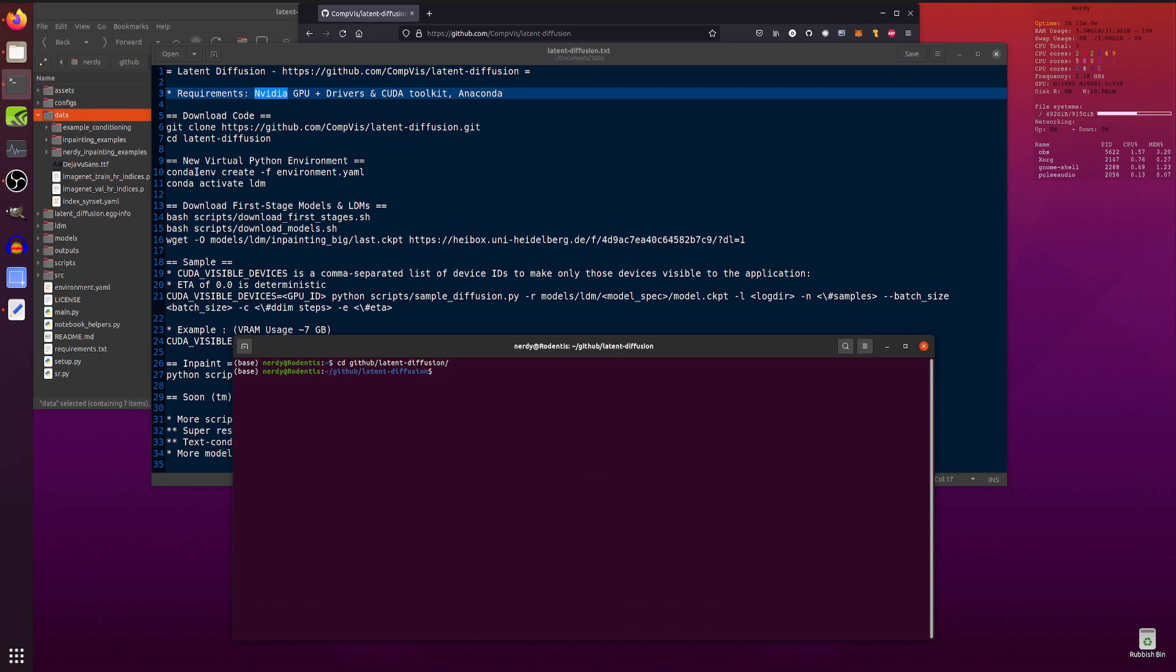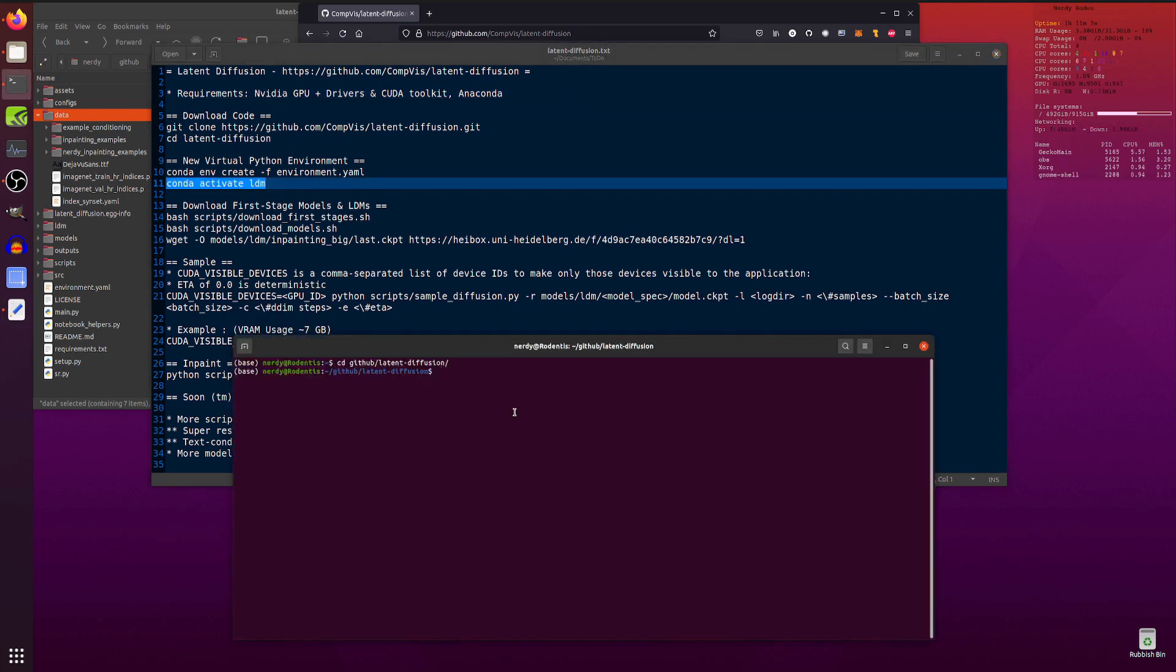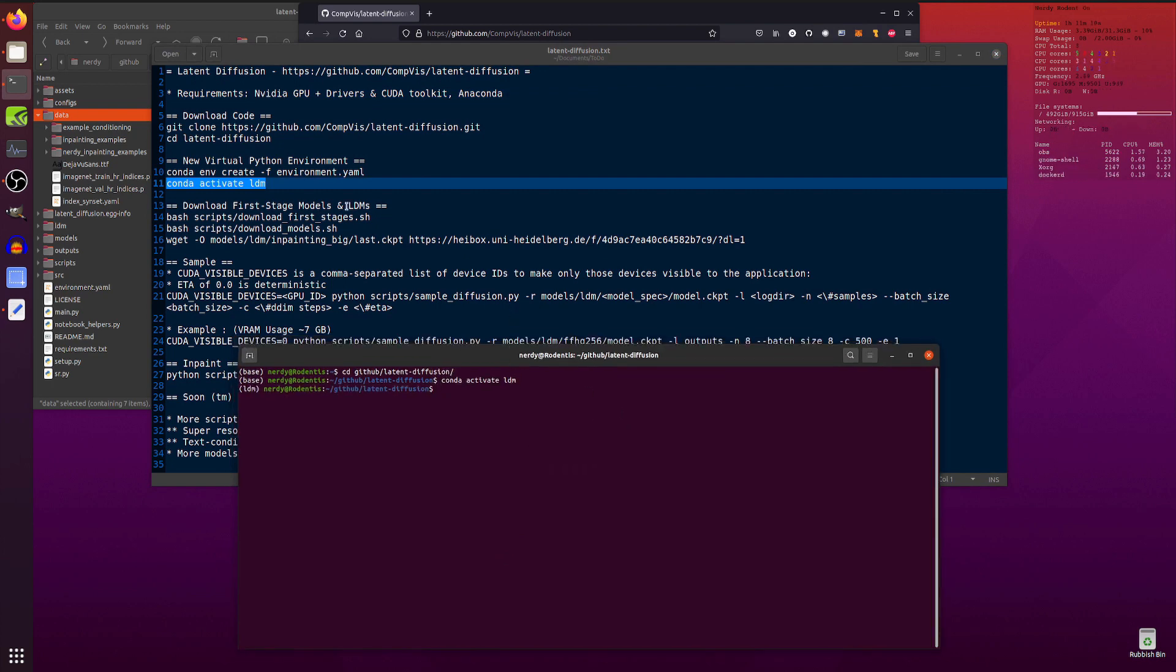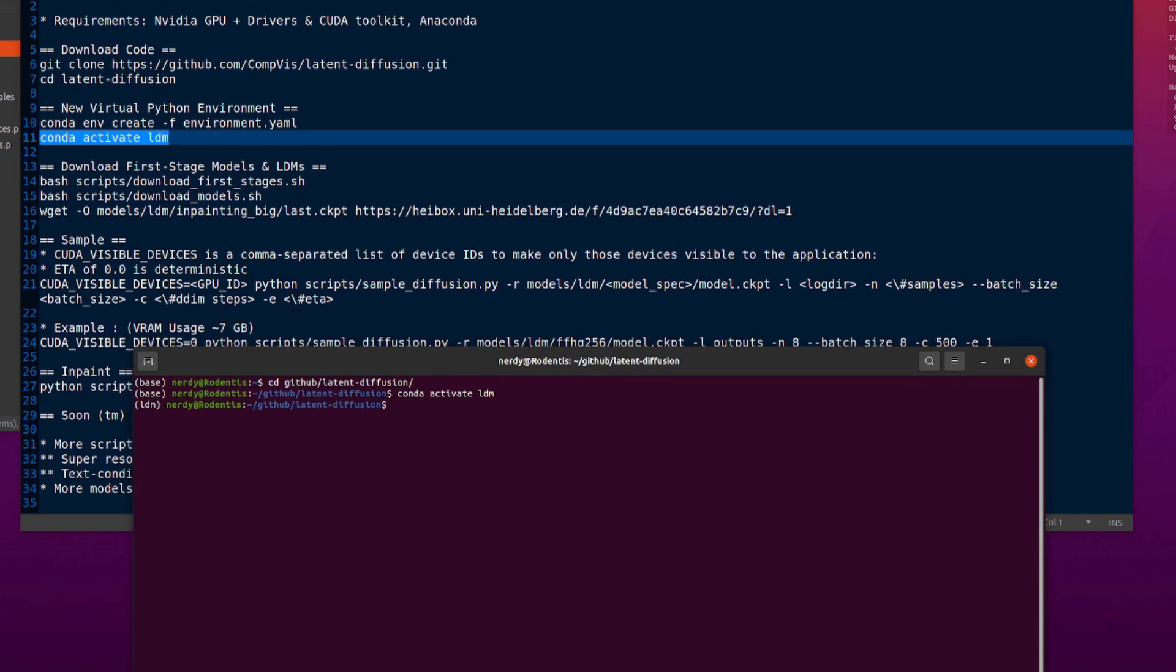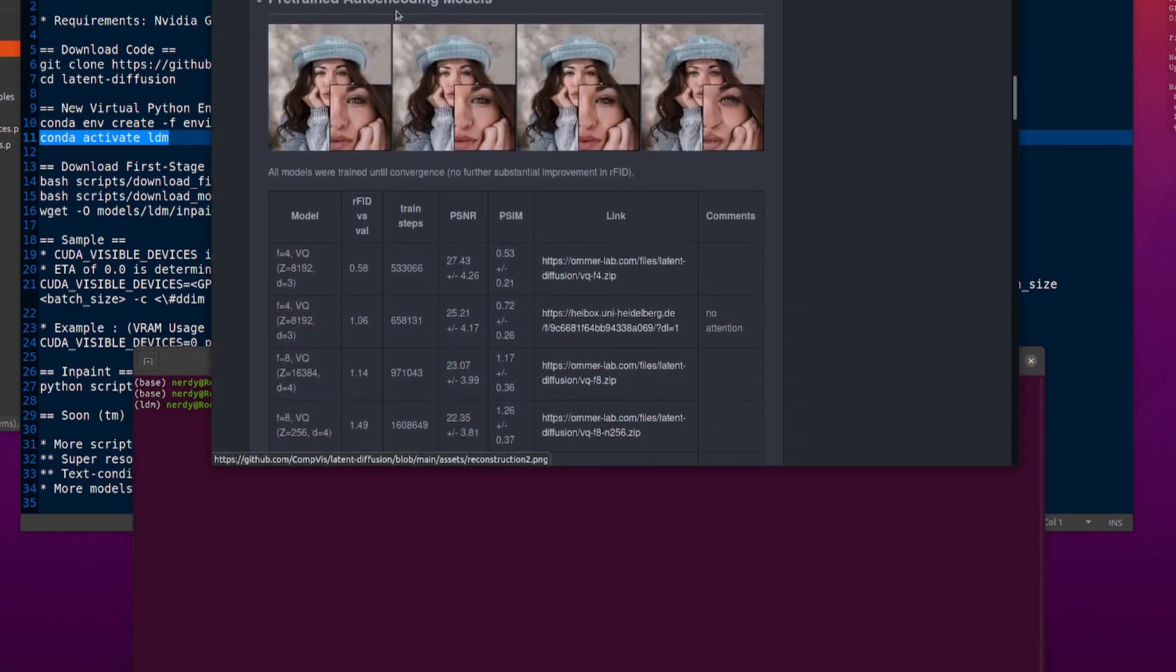You will then be able to do that conda env create command, which I have actually already done. So all I need to do is activate it. There we go. Right. We have activated it. You will then need to run a few little scripts there to download the first stage and the other models. We just have a quick look here.